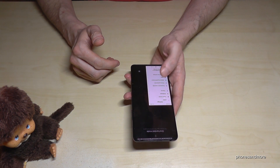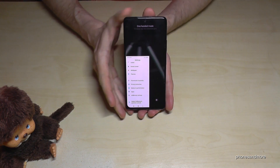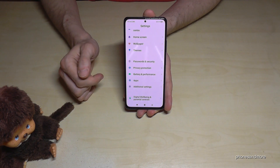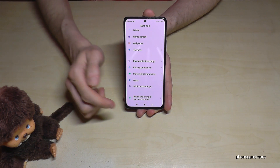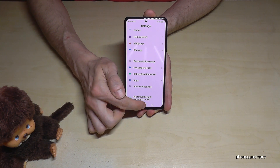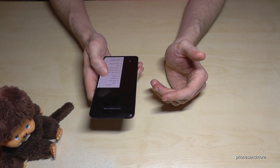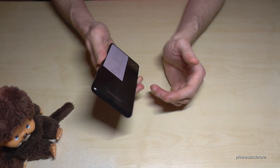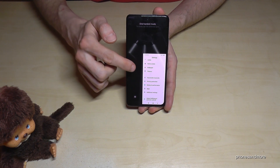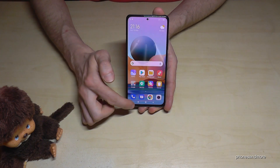In one-handed mode you can fully use the phone and even play games with that mini screen. To go back to the regular mode, just tap on the black field. For right-handed people, swipe from the middle to the right on the navigation bar to get the mini screen on that side. Tap the outside area to return to the regular mode.